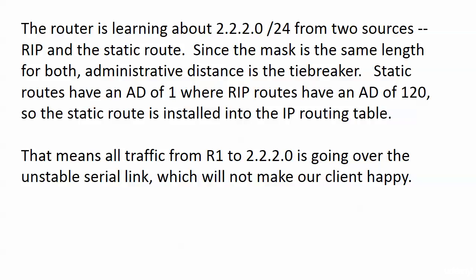What we have right now doesn't meet the requirements of the lab because all the traffic from router 1 to network 2 is going over the serial link, which isn't going to make our client happy.